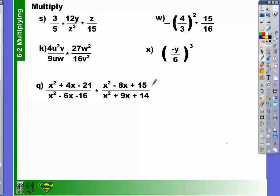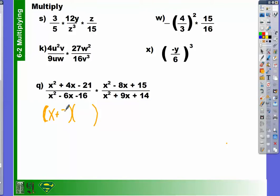So let's go ahead and factor the first one. What two factors multiplied together equals 21 but add together to make 4? 7 and 3. But 7 and 3 combined are going to be a positive 10. So which one needs to be negative? The 3 needs to be negative. So we have positive 7 and x minus 3.